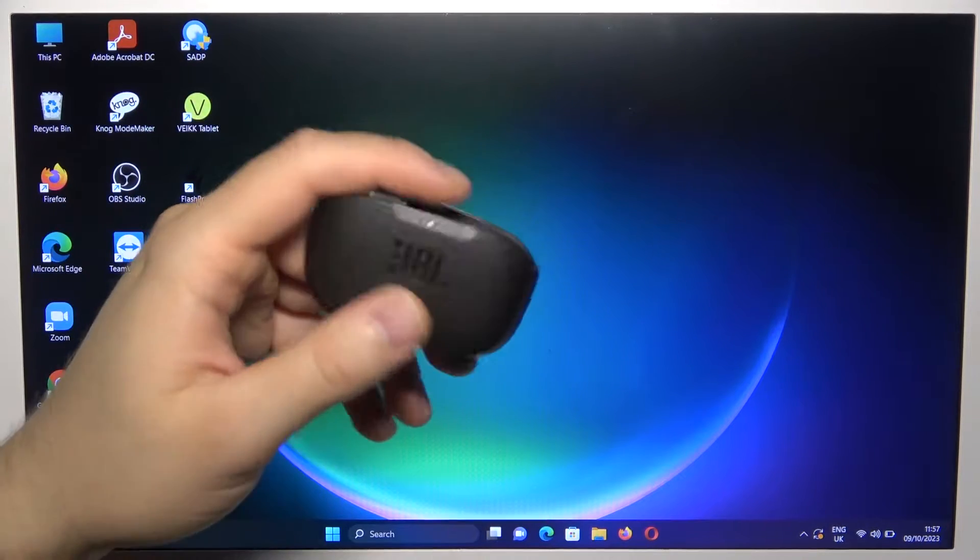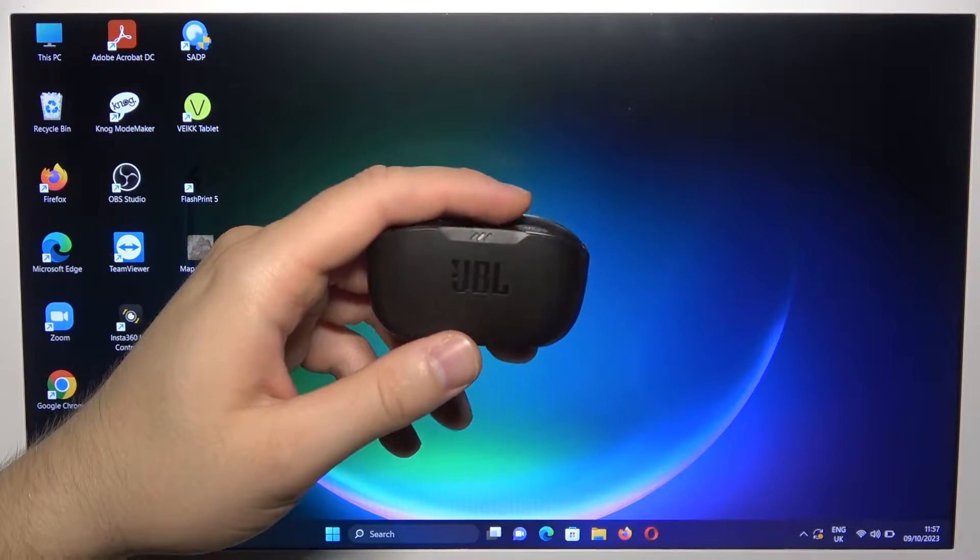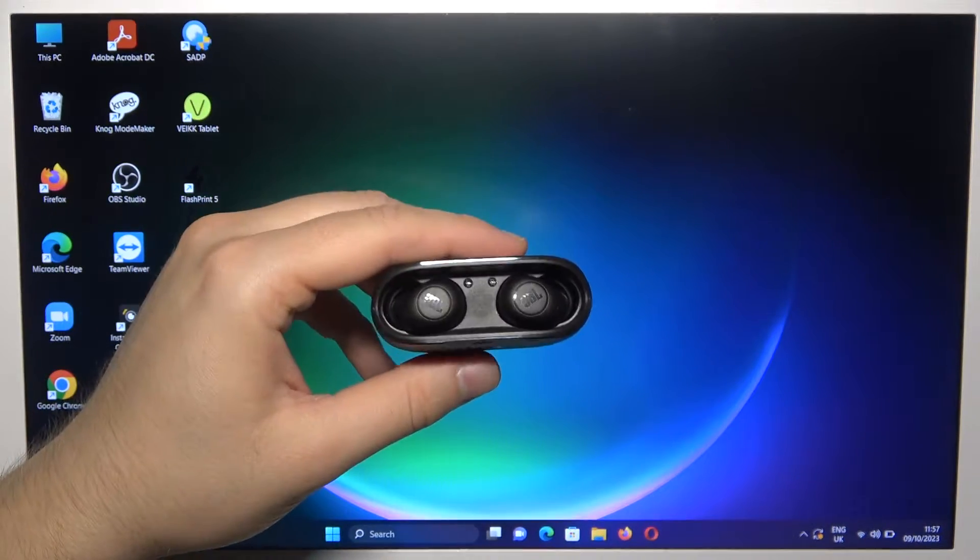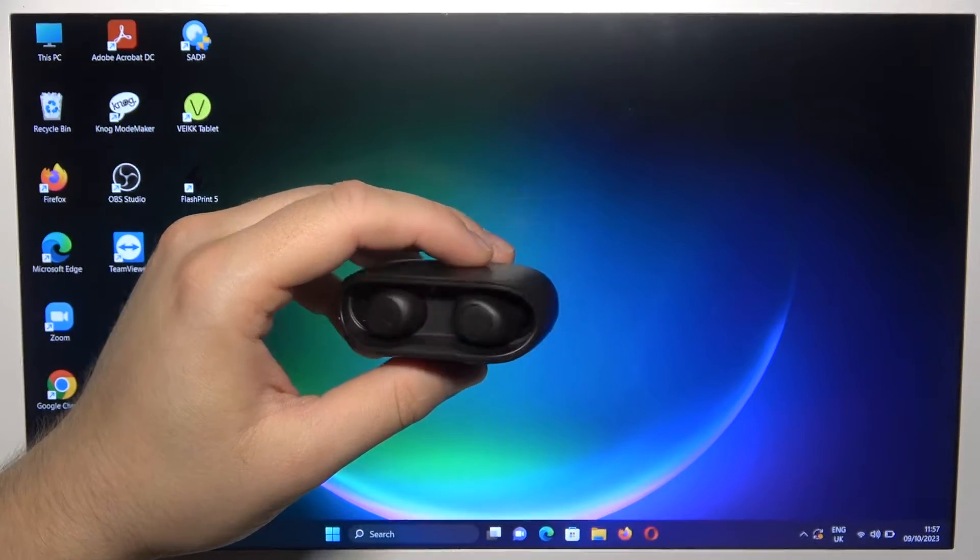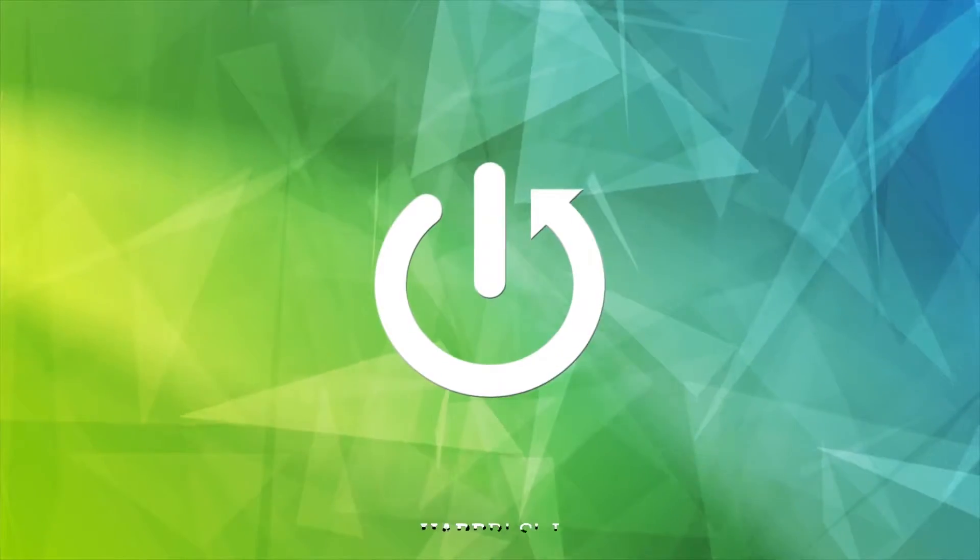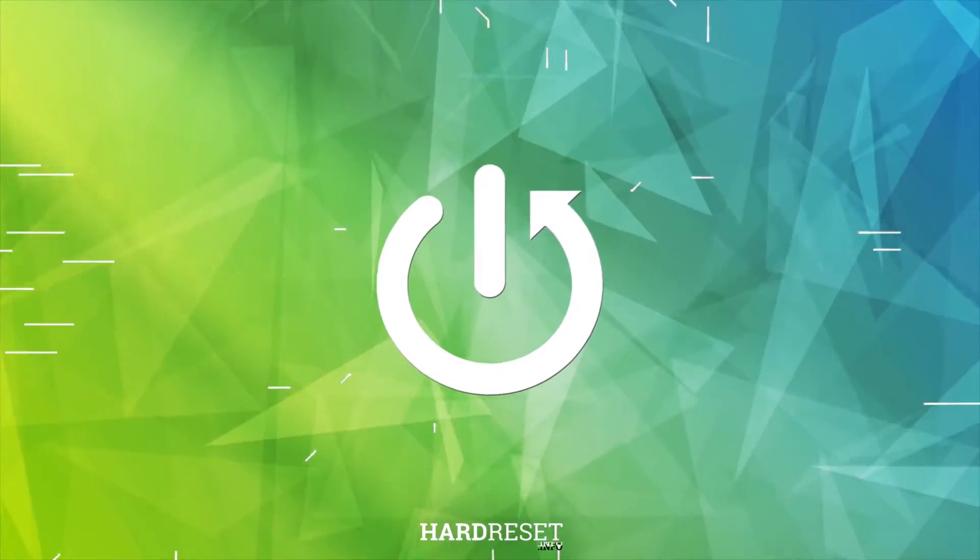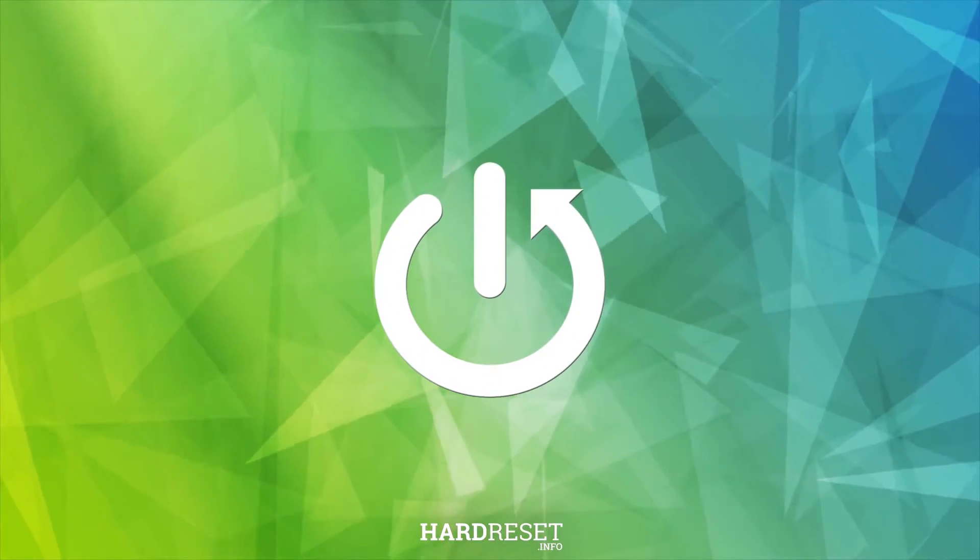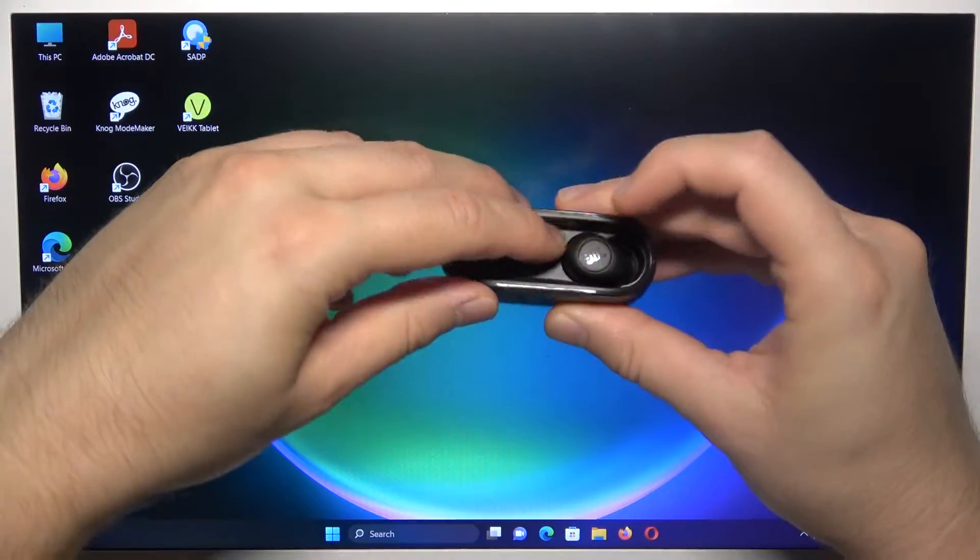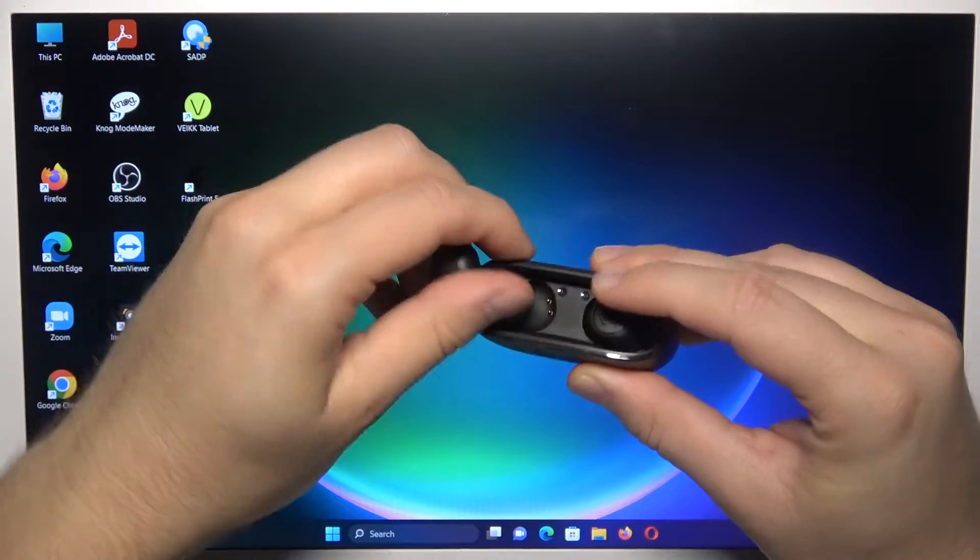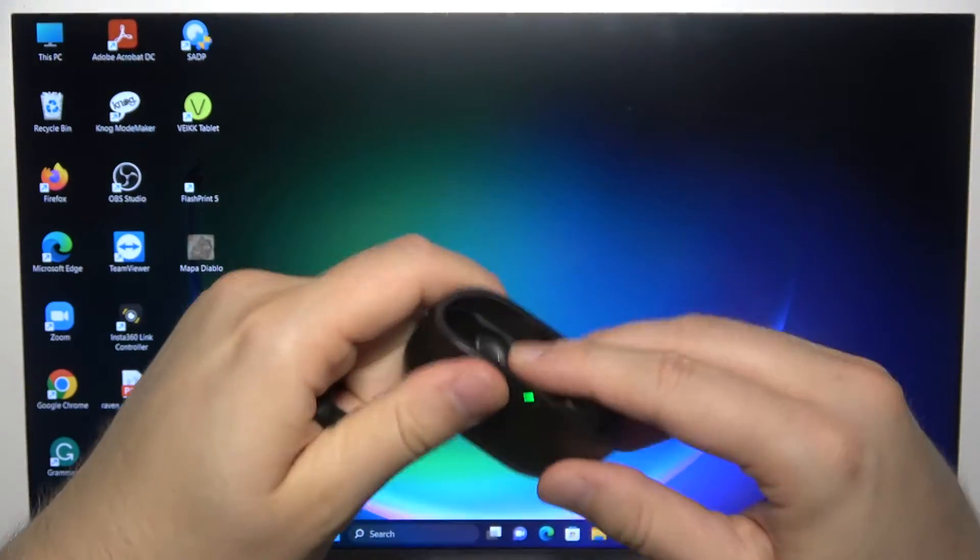Hello, in this video I'm going to show you how you can pair this JBL earbuds with your Windows PC. So all I have to do is just to remove both earbuds.